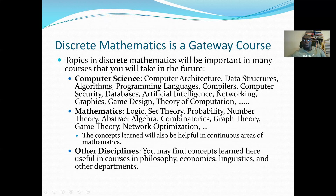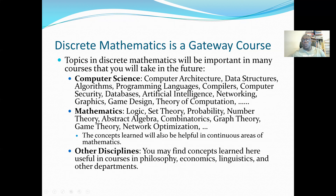Topics in discrete mathematics will be important in many future computer science courses. For example, in computer architecture we discuss Boolean algebra and logic circuits. We discuss graphs and other structures, which relate to data structures. In other courses we talk about sets and additional concepts. Topics like programming and compilers all benefit from a discrete mathematics background — covering logic, set theory, probability, number theory, abstract algebra, and graph theory.